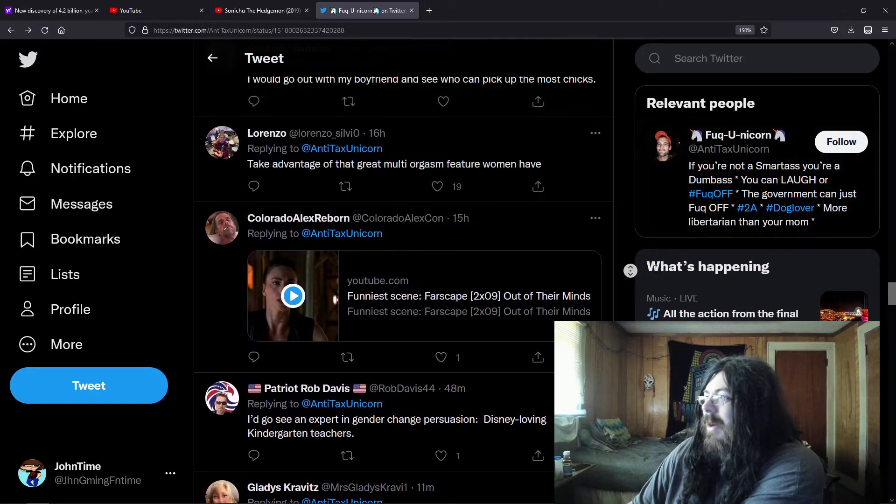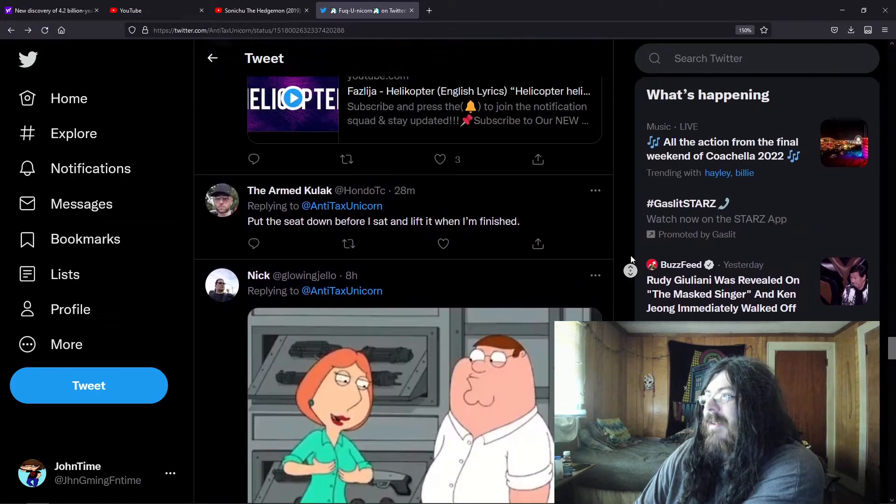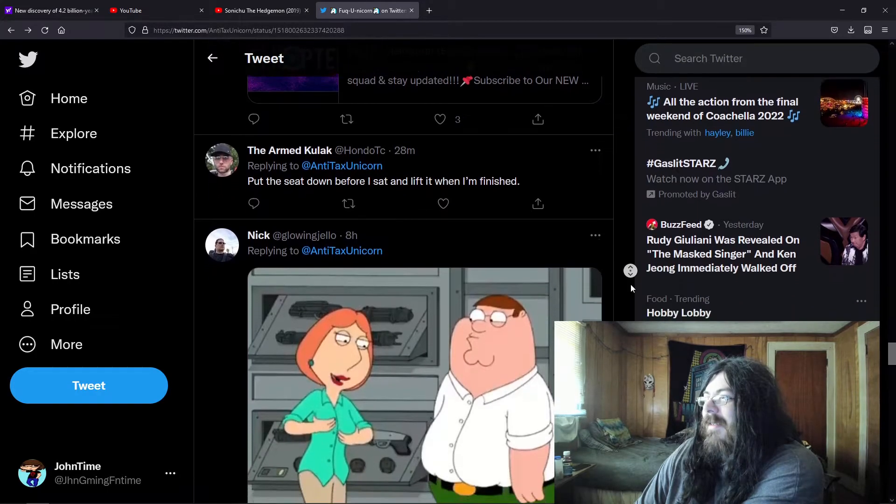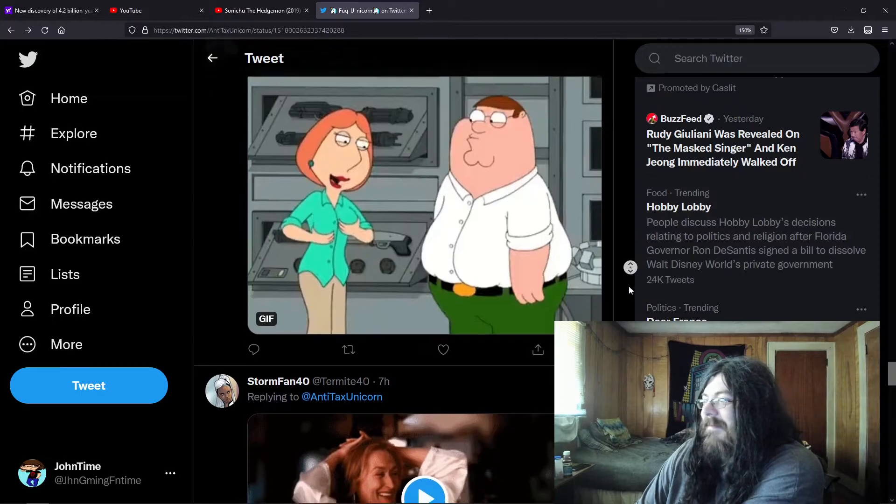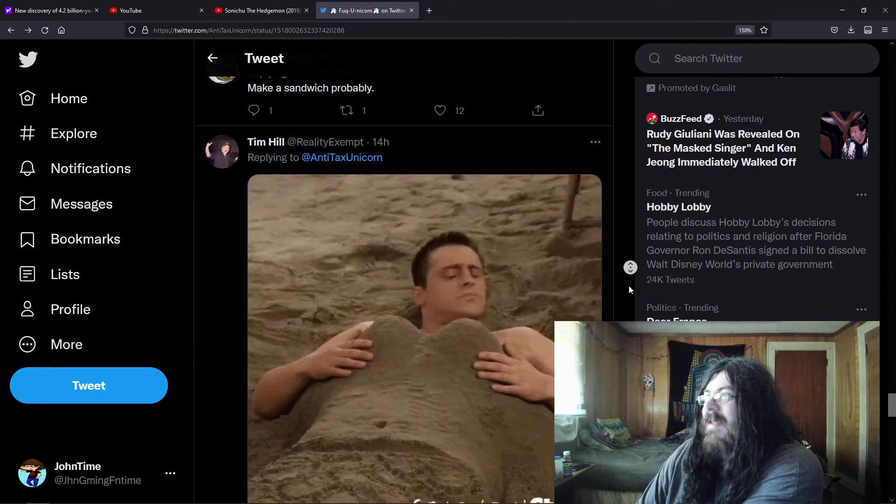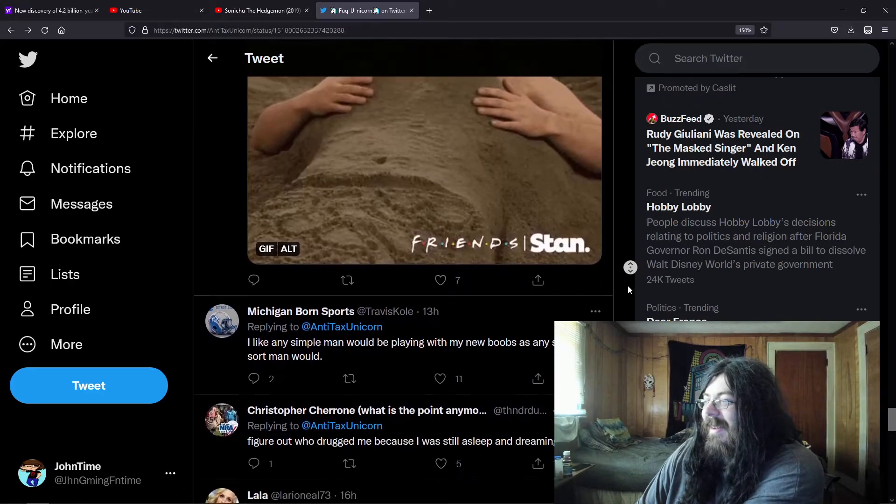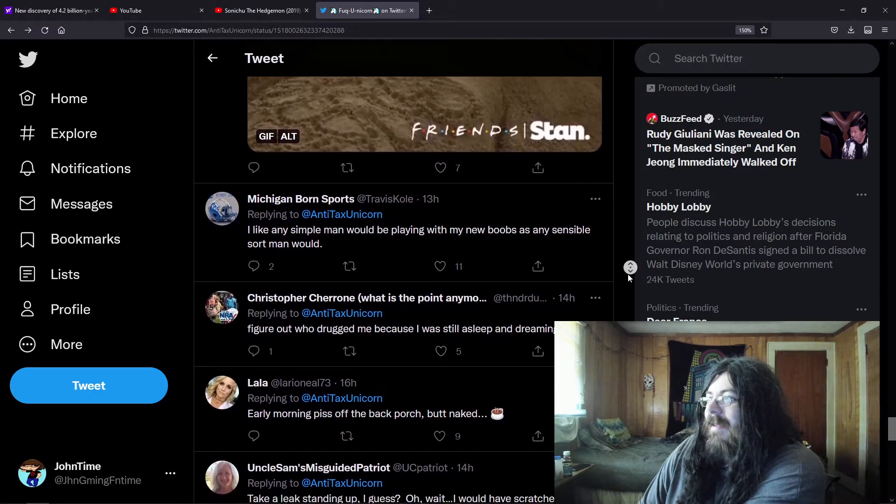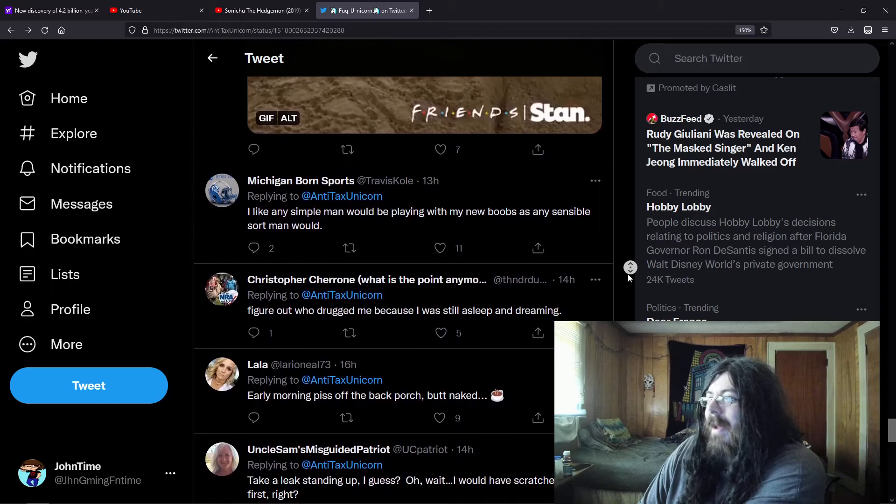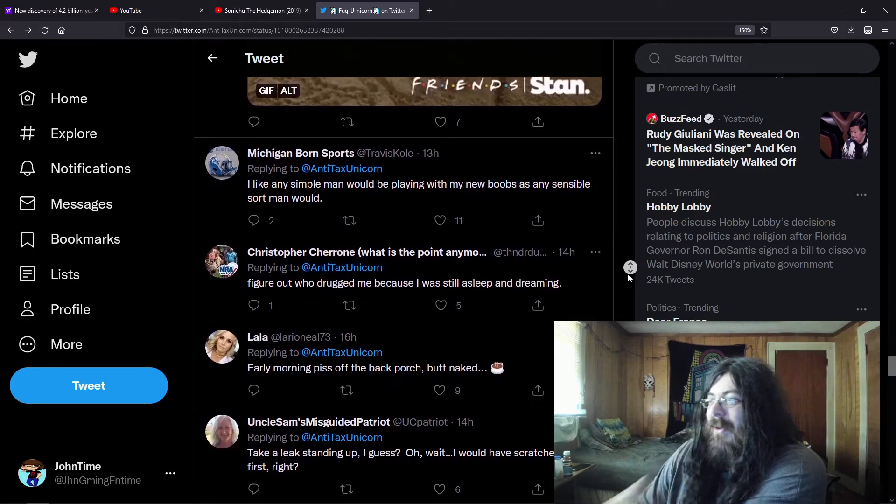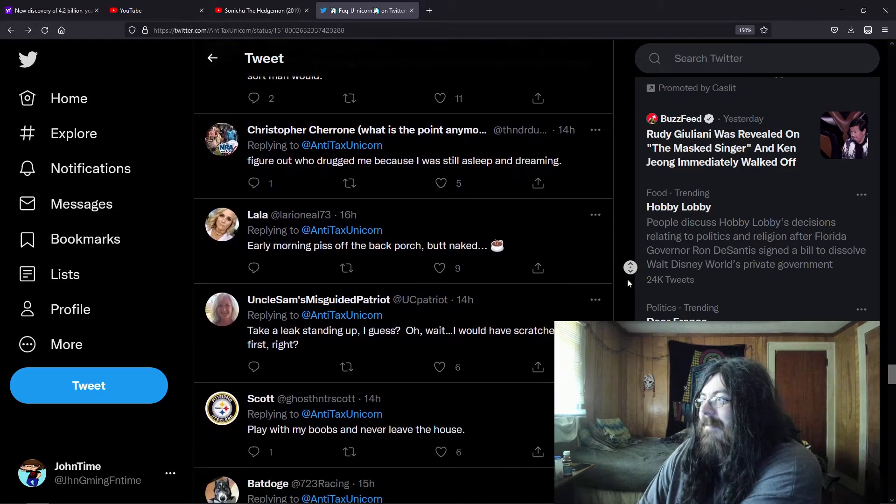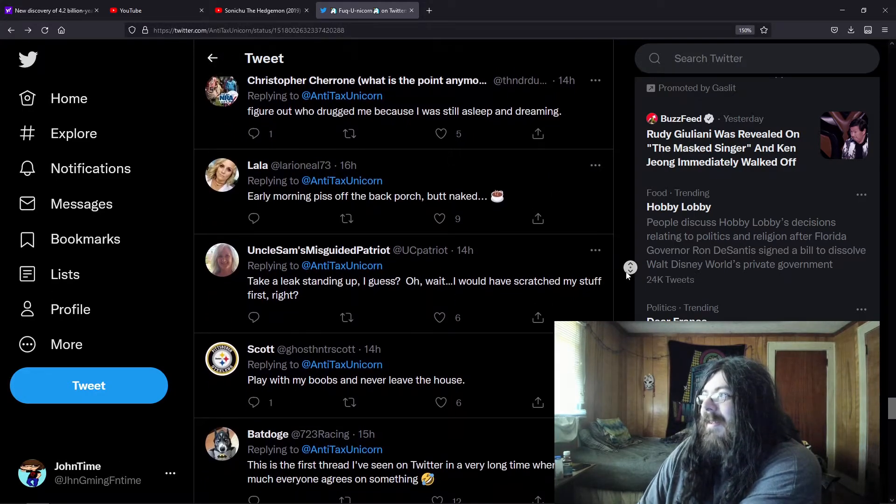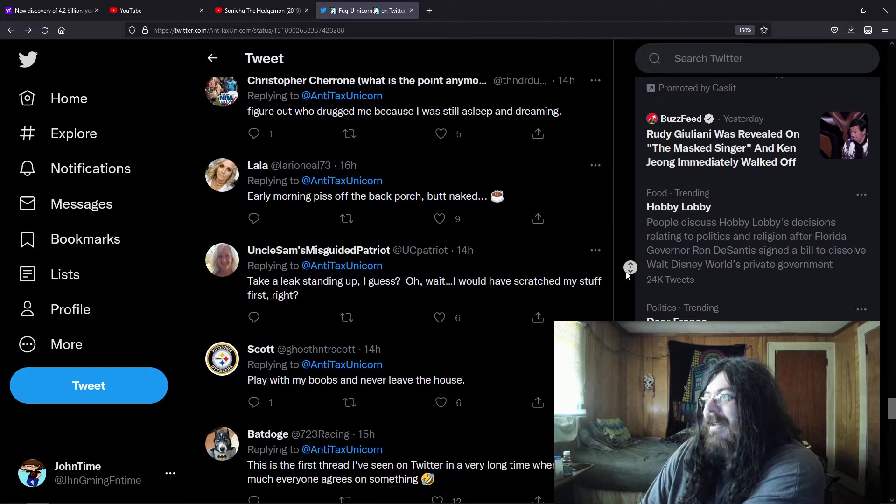No I didn't want to go up, I want to go down. I mean yeah, we all know most dudes this is what they would do. Make a sandwich probably. Like any simple man would be playing with my new boobs as any sensible sort of man would, yeah.